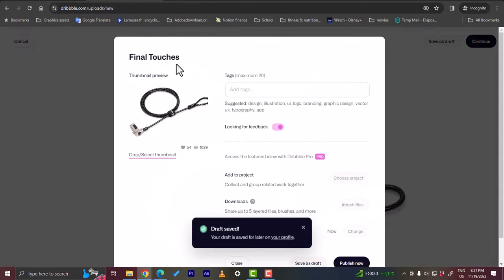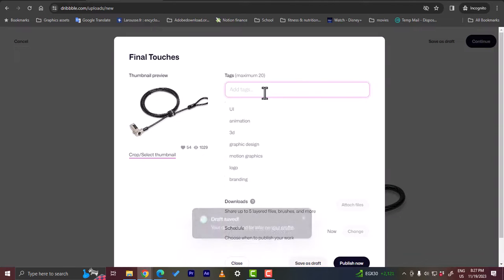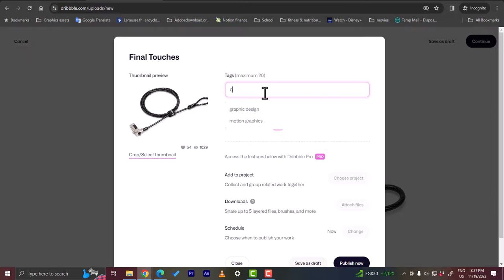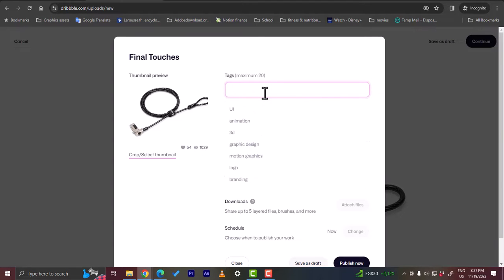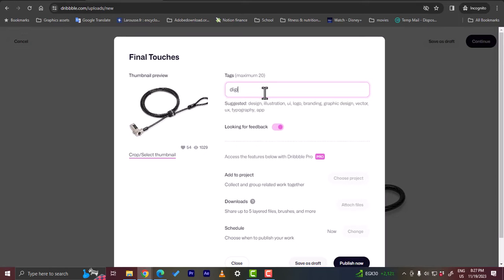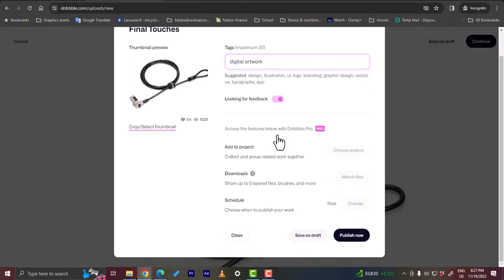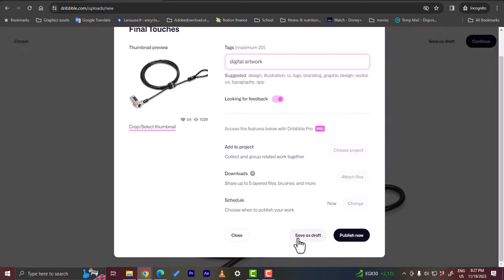Here I can edit the product details, so I can add tags. Let's add digital artwork. Looking for feedback, yes. Add to project, you can choose project. You can save it as a draft or publish it now. So let's publish it. This is my first project on Dribbble.